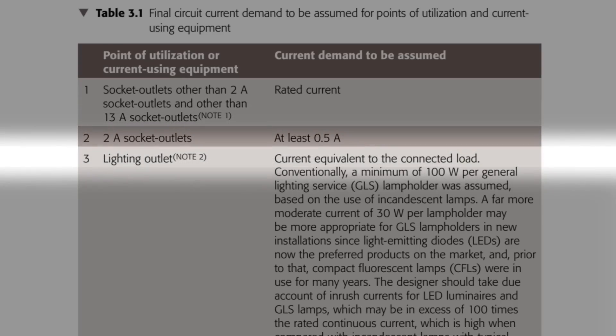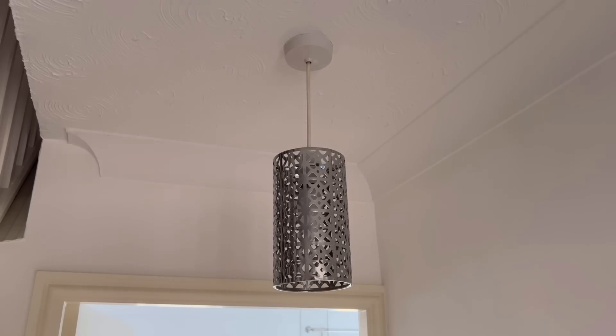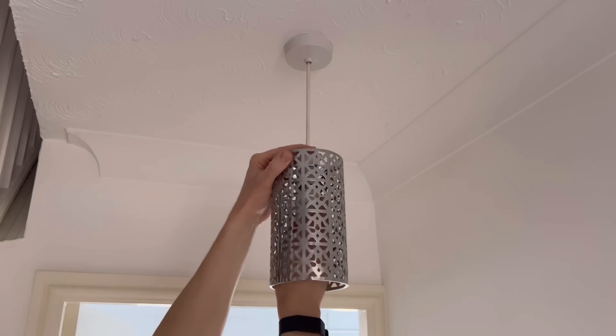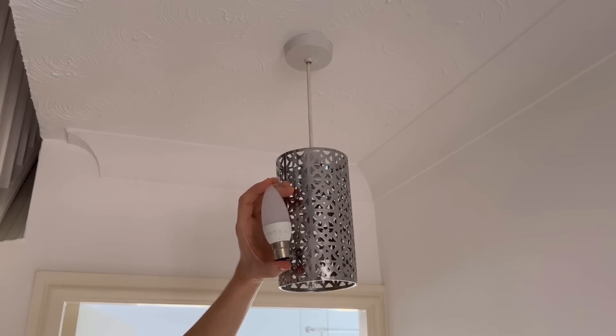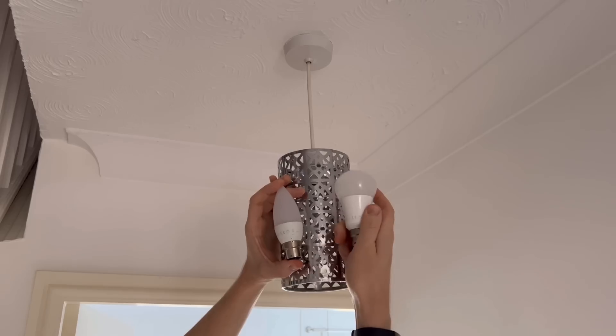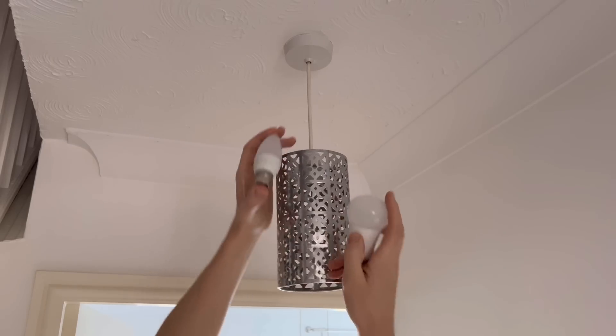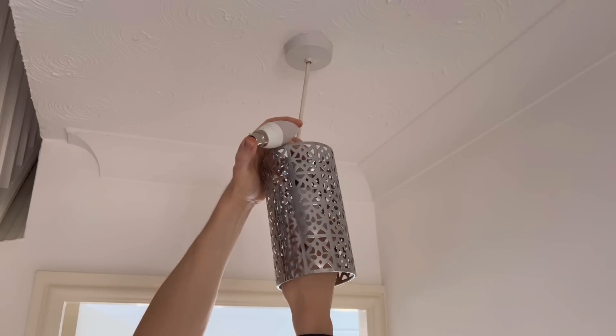Then we come to lighting outlets. The first line is the most important - it says we're to use the current equivalent to the connected load. So if the installation has lighting accessories of a fixed value like spots or LED strips, we can calculate the current based on those values. But where we've got lamp holders, the lamps can be swapped out for ones with differing values, which will change our maximum demand calculation.